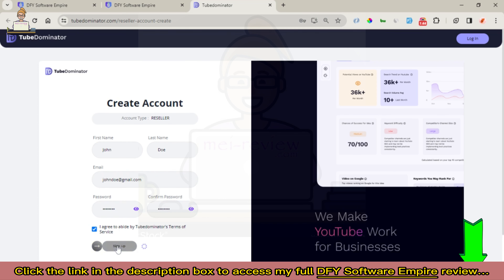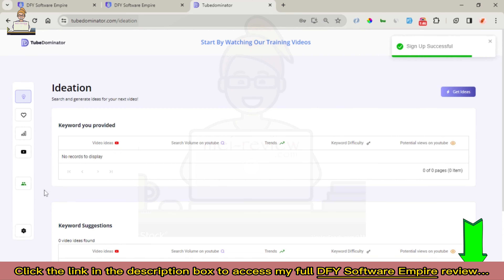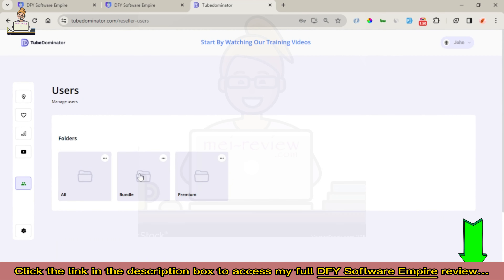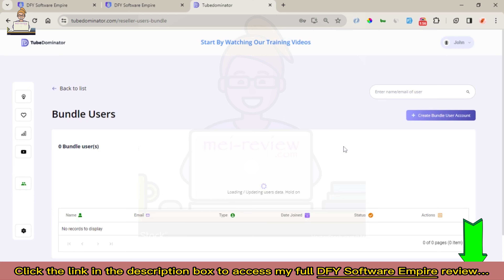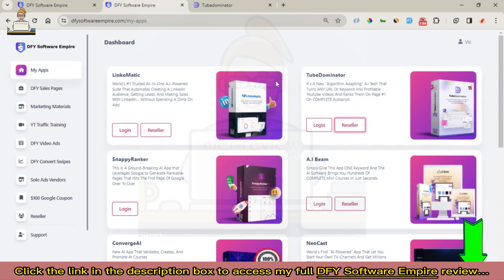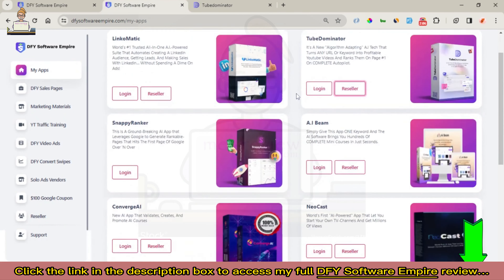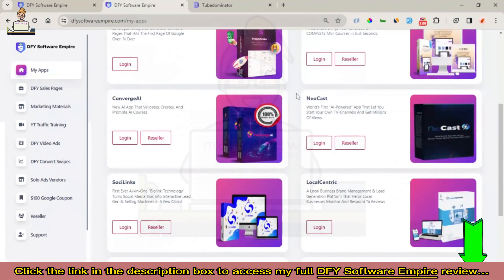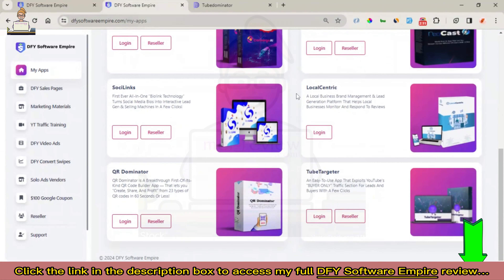You agree and click on sign up. Now you can see we are into Tube Dominator, and these are various categories you can create your users into. From here you can come right here to create your user. This also applies to various products — you can see from Tube Targeter to QR Dominator.